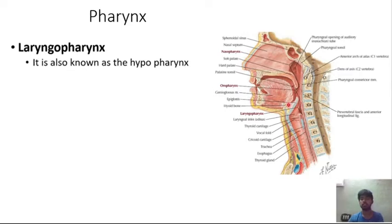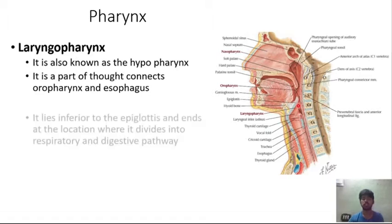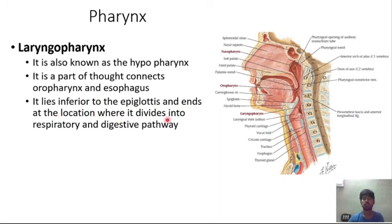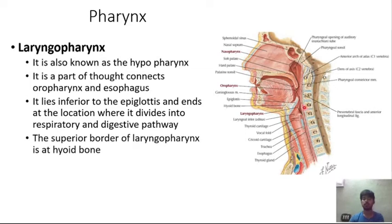The laryngopharynx is also called the hypopharynx. It is the lowest part of the pharynx, connecting the oropharynx and the esophagus. It lies inferior to the epiglottis, connecting anteriorly the respiratory tract and posteriorly the digestive pathway. The superior border of the laryngopharynx is at the hyoid bone.